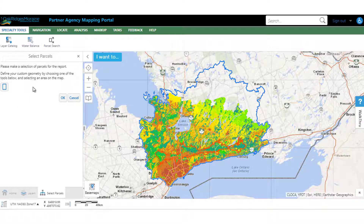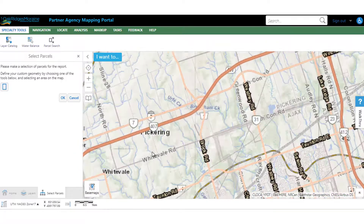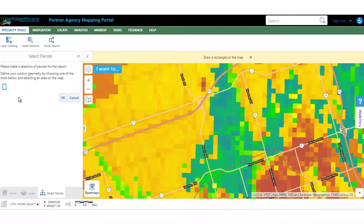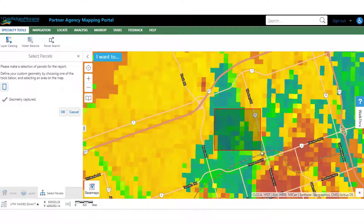Now you can see in your left panel it's asking you to make a selection on the map. So let's zoom into an area that we're interested in. Click on the Draw a Rectangle tool, then click and drag on the map to draw a rectangle. Once you're happy, let go. It is indicated that our geometry has been captured, so we're going to click OK.